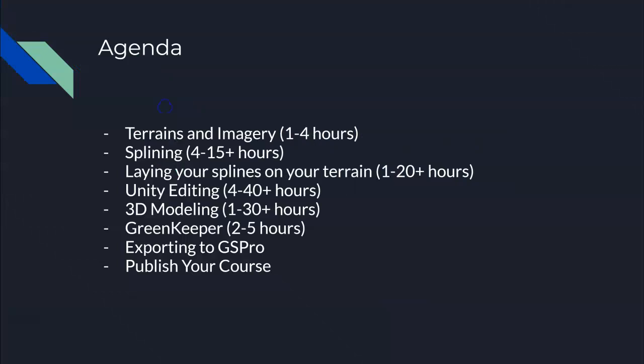Let's get into this. I'm going to spend a couple of minutes explaining at a high level what the course building process looks like and the hours and amount of time involved. At the end of this list, turn the video off if you're not interested. If you want more detail, I'm going to go into each one of these a little bit more in subsequent slides.